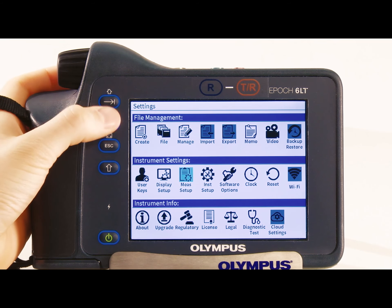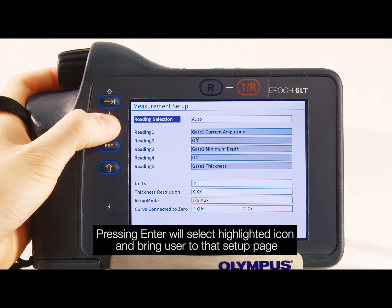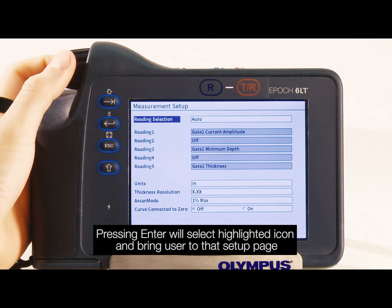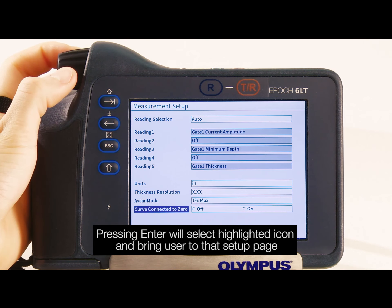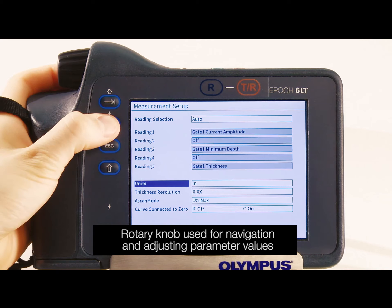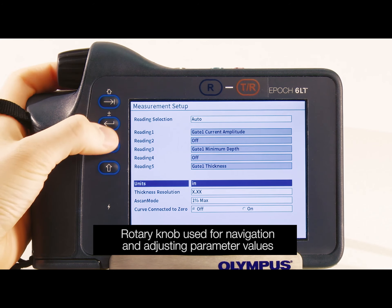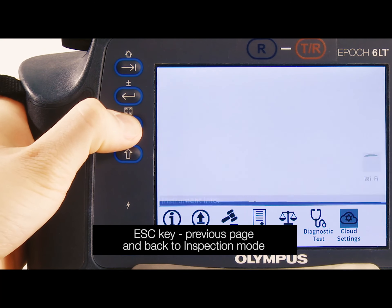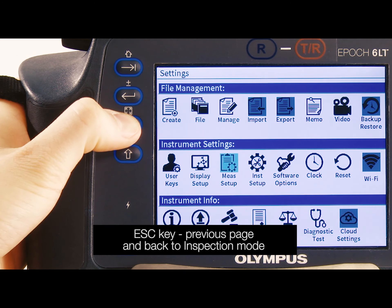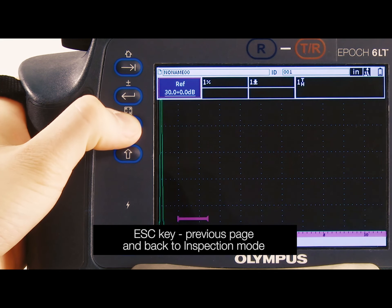While in the settings menu, pressing enter will select the highlighted icon and bring the user to that setup page. The rotary knob is used for navigation as well as for adjusting parameter values. The escape key brings the user to the previous page and eventually to inspection mode.